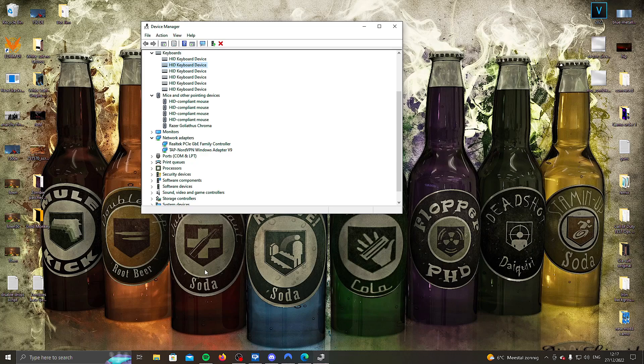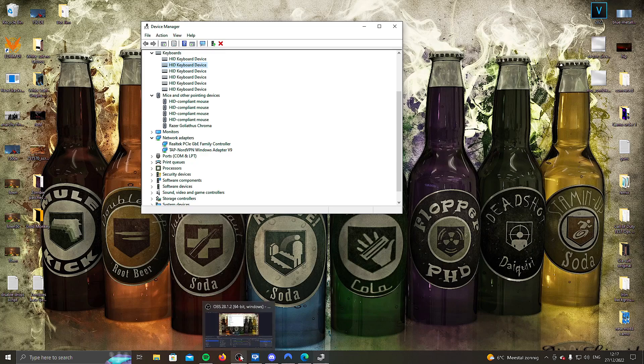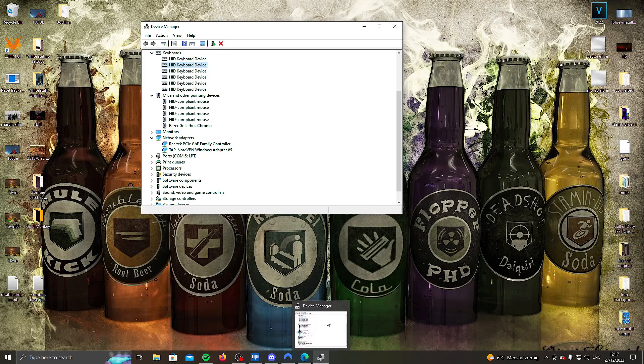One thing you want to make sure before you hibernate your PC is you turn off everything that you don't need. So you don't need Spotify, you close it. OBS, definitely want to close that. Even the browsers, close it.